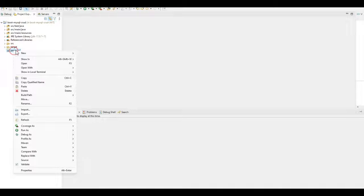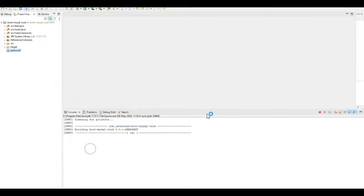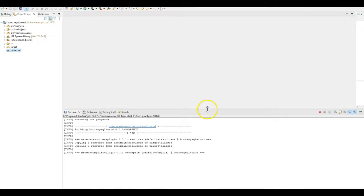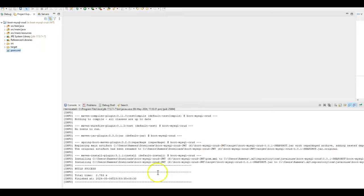Click on the pom.xml. I run as Maven install. So this will download all the dependencies that we have mentioned in the pom.xml. Here the build is successful.